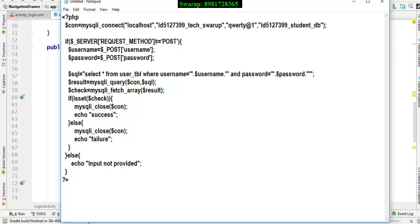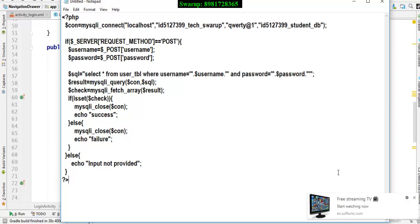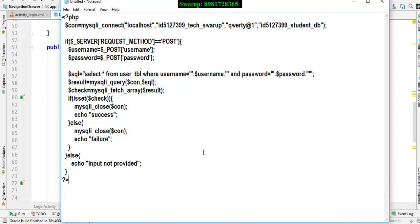I am going to send two inputs from Android and the key for those inputs would be username and password. As we all have seen, in order to pass input from Volley we need to make use of something called getParams.